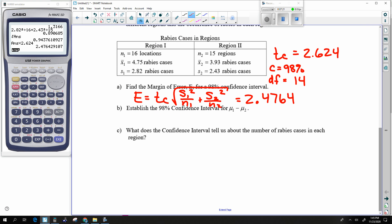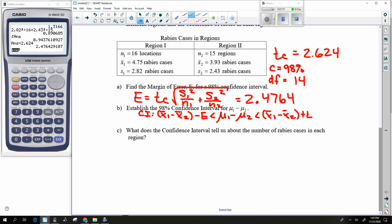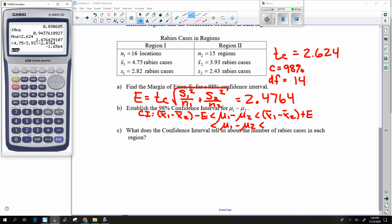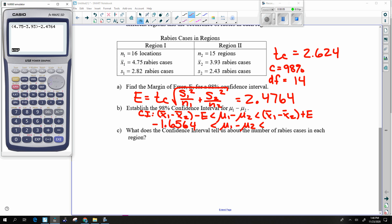Got that margin of error. The confidence interval is X-bar1 minus X-bar2 minus E, less than mu1 minus mu2, less than X-bar1 minus X-bar2 plus E. Again, we have a negative-positive result, so this will get the question mark.